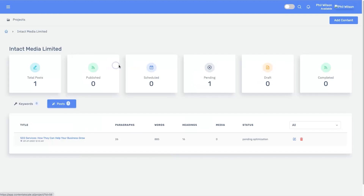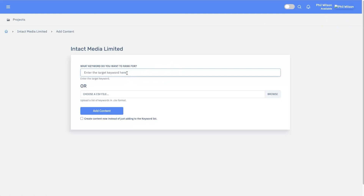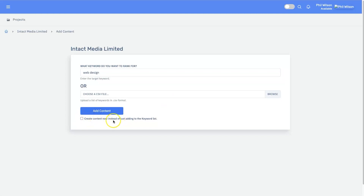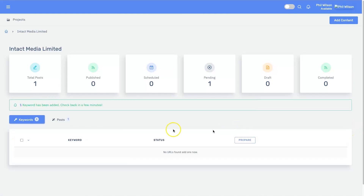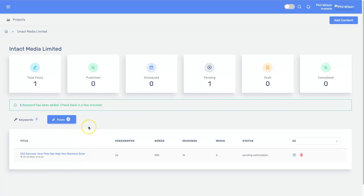Let's go back to the projects and create new content. Click 'Add Content,' type in the keyword — for this one I'm going to put in 'web design.' It's a broad keyword, but New Zealand is a small country and not that competitive so I should rank easily. I'll just add it to content now to show you the process. Here's the keyword — click it, click 'Prepare,' and it says 'one keyword has been added, check back in a few minutes.' That's as simple as it is.